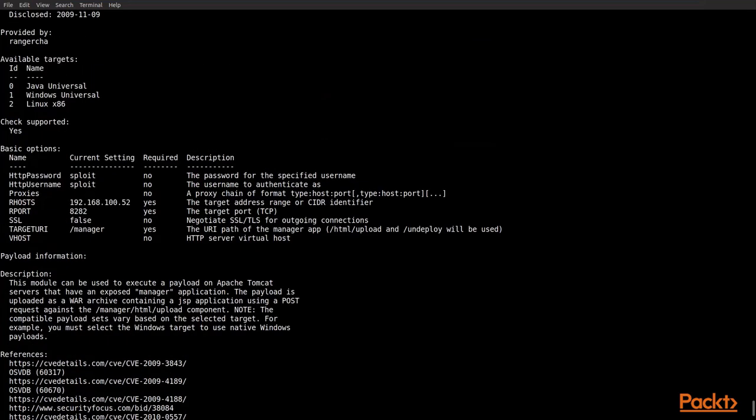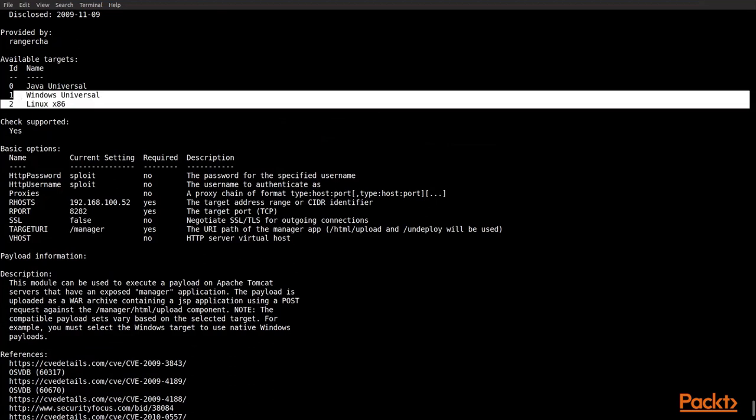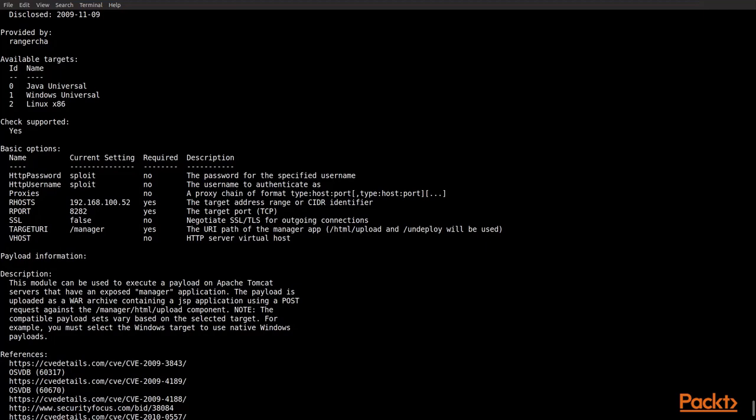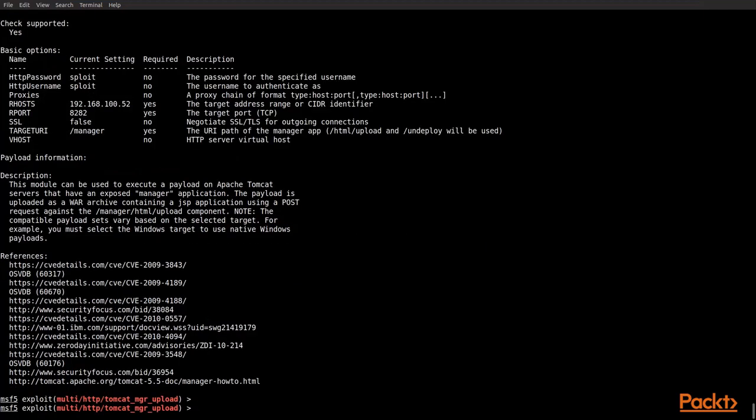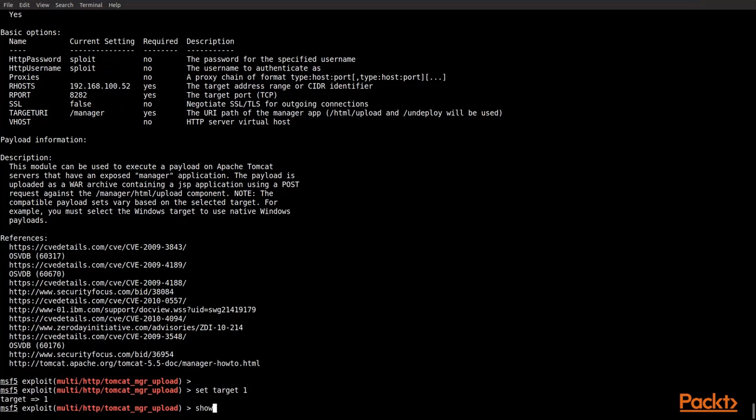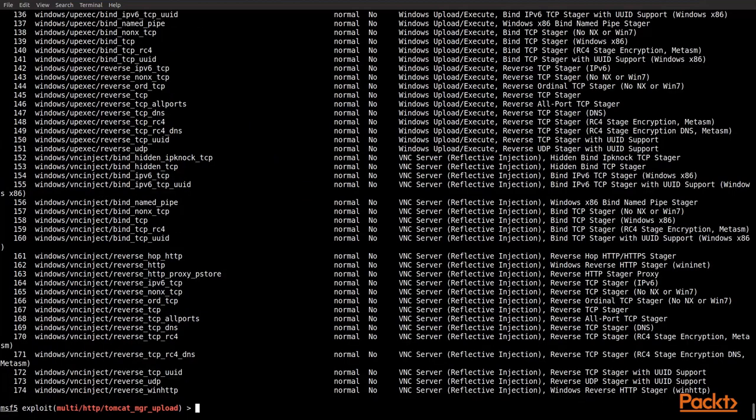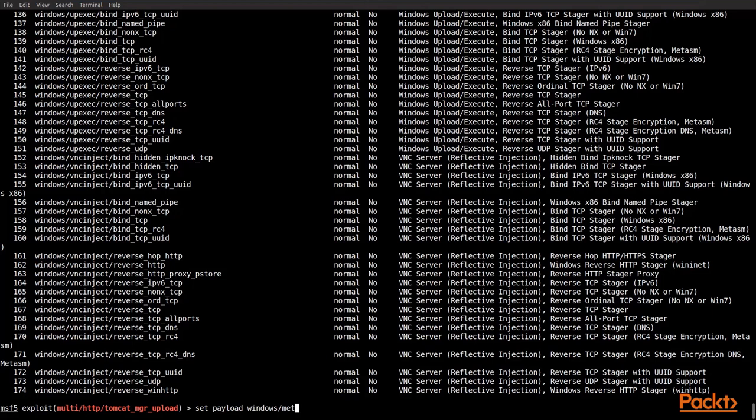This is important because now you can see there's a Java, a Windows, and a Linux. So what we're going to do is we're going to change it from a multi or a generic one, which is what we're using right now, the exploit multi. And we're going to actually use the one specifically for Windows. So we set our target at one, which was what it showed up at the top. And now we do our show payloads. And we can see now when it comes back for payloads, they're specific to Windows. So now we're going to go ahead and set our payload for another reverse TCP, but for Windows specifically. So we do set payload forward slash meterpreter forward slash reverse TCP. Hit enter.